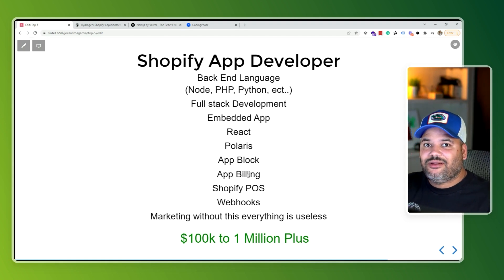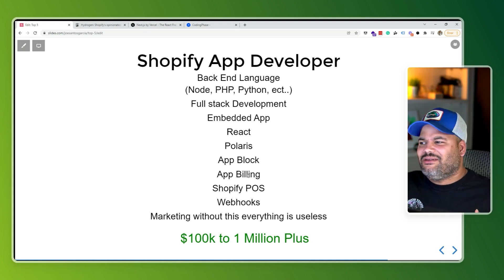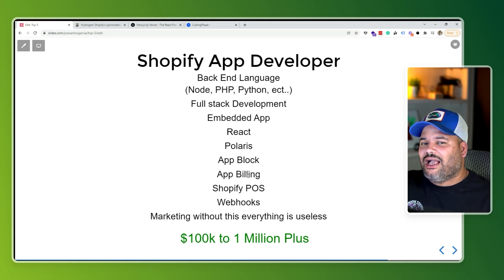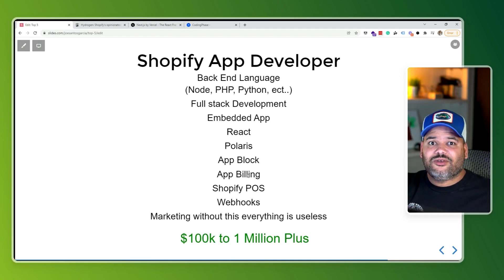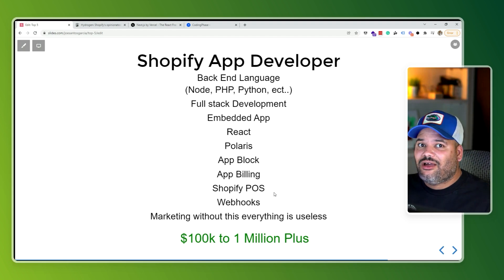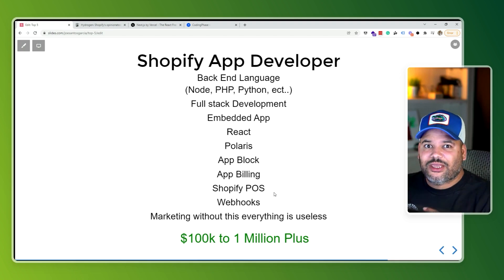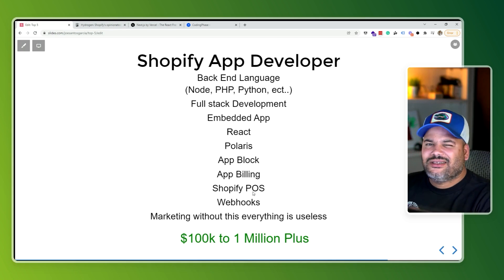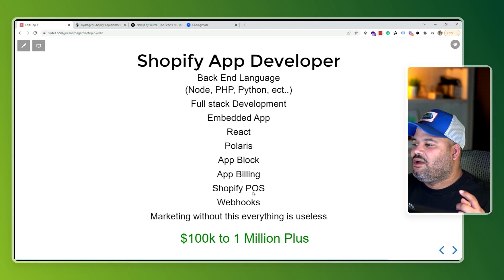Shopify POS is another opportunity — you can create a Shopify application that runs on a POS system. Companies that sell both online and in physical stores can use your app on their POS machines. You also want to learn how to work with webhooks, communicating back and forth between servers. And of course, GraphQL again — that's how you query the Shopify APIs.